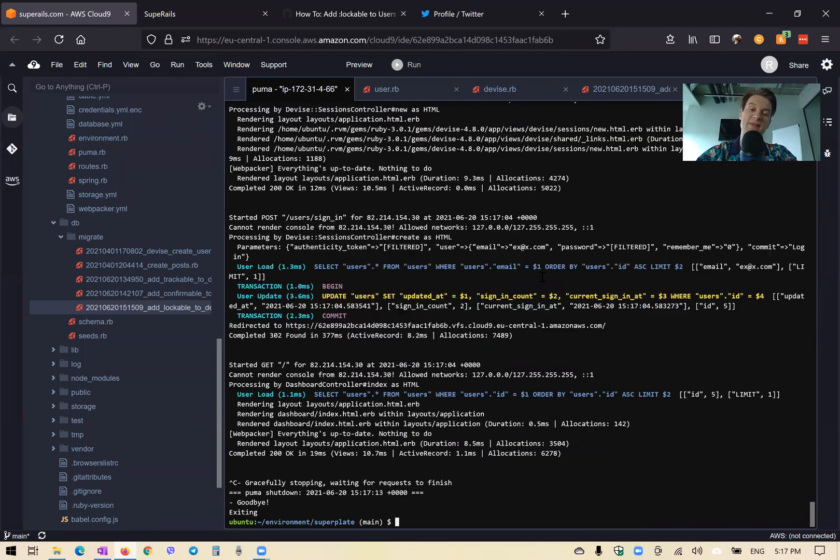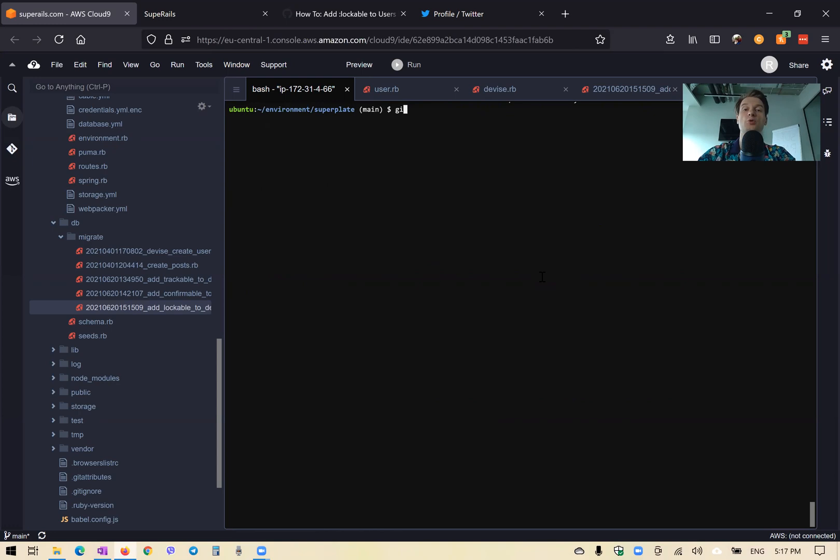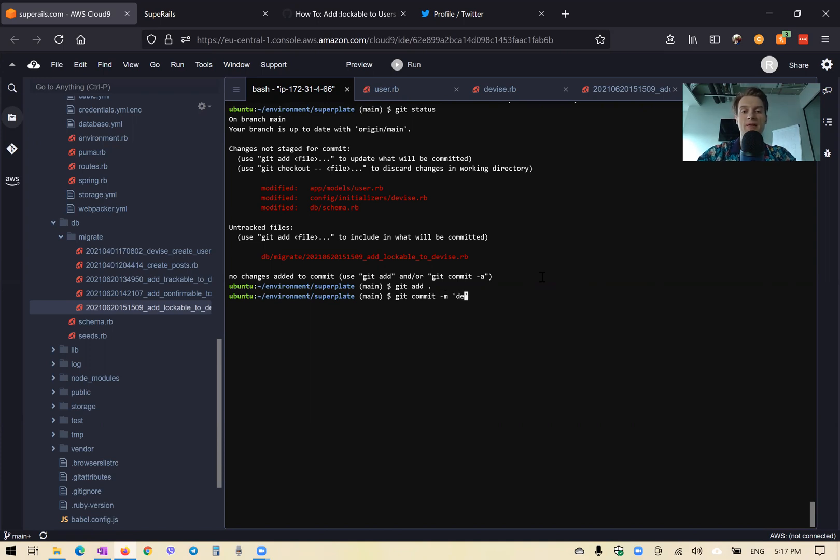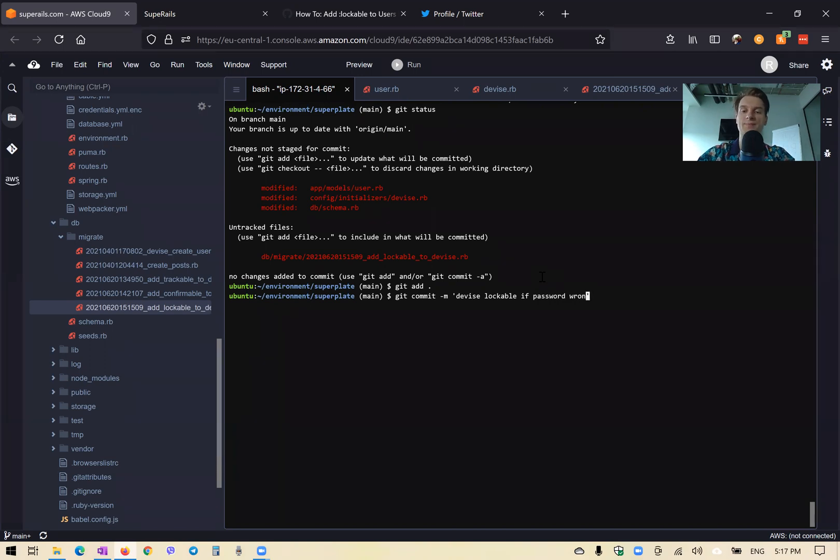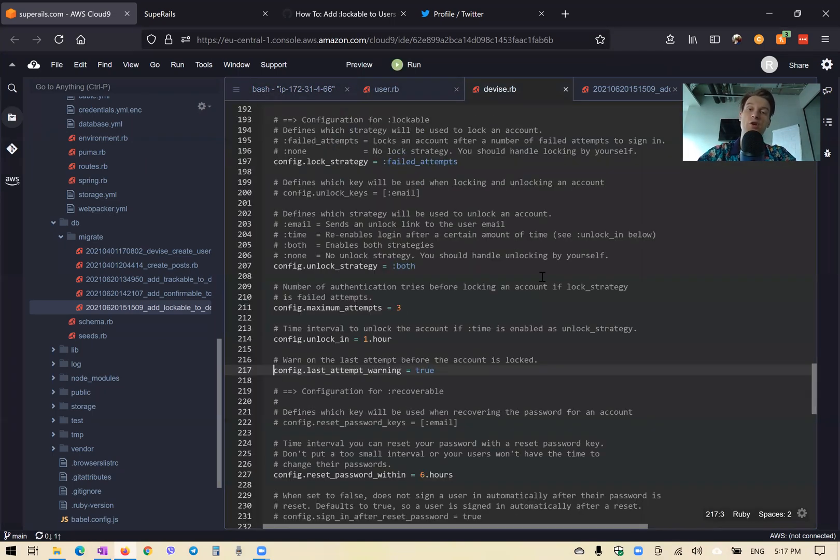Now let's save our changes. And then we will add a manual strategy for us to have a button to lock or unlock a user's account. So to ban or unban a user. So we'll say git add all git commit main device lockable based on if password wrong three times. Okay.